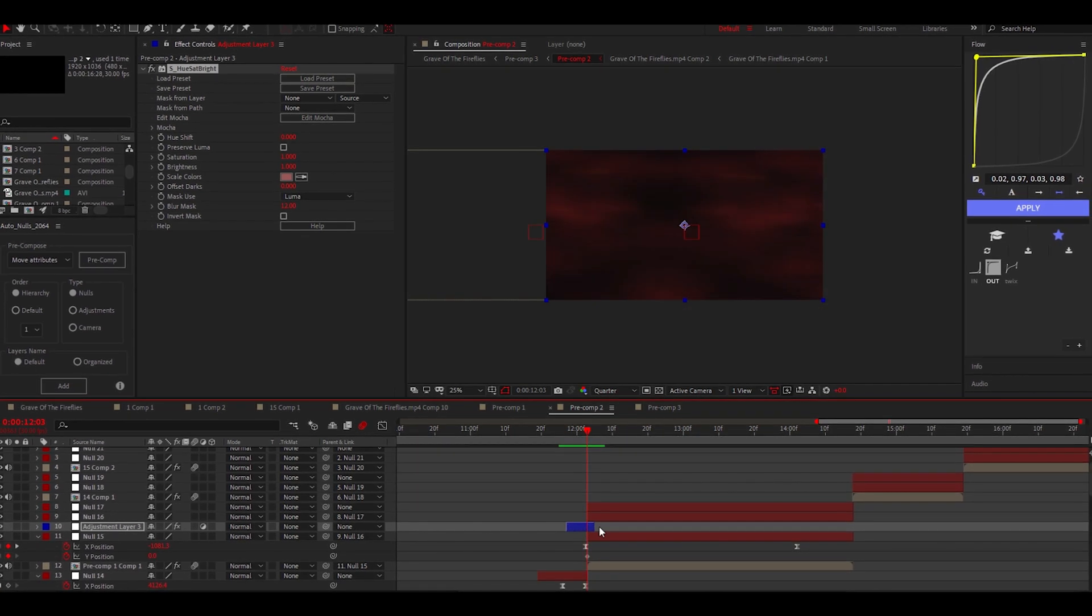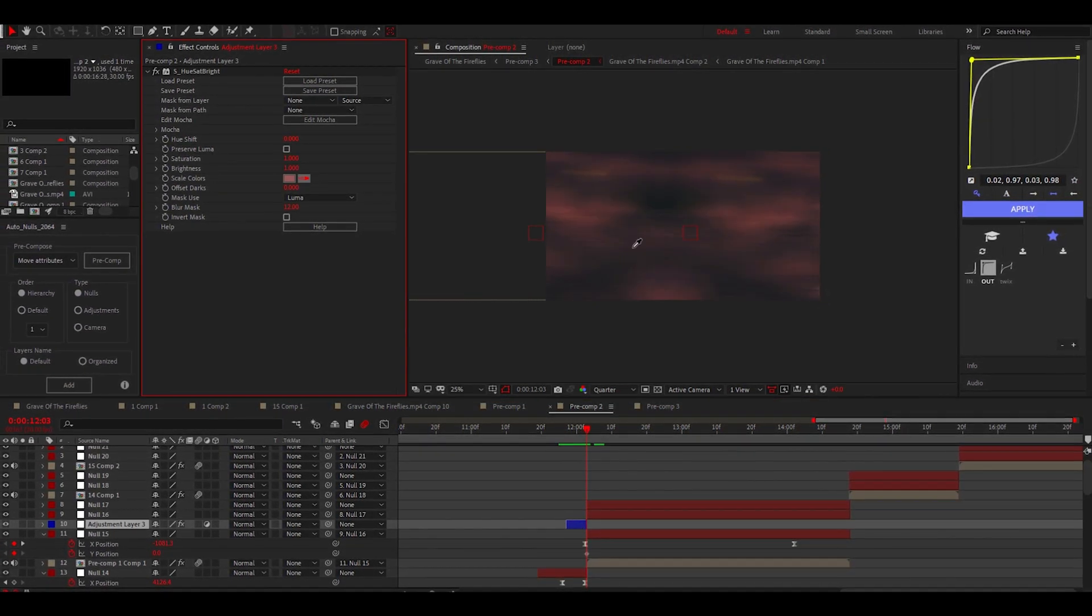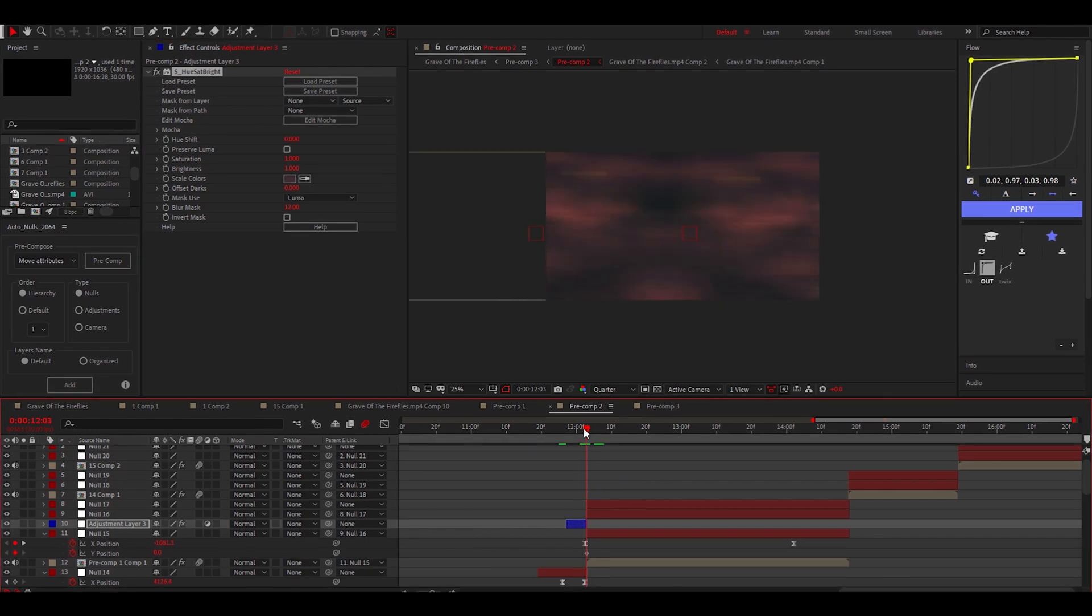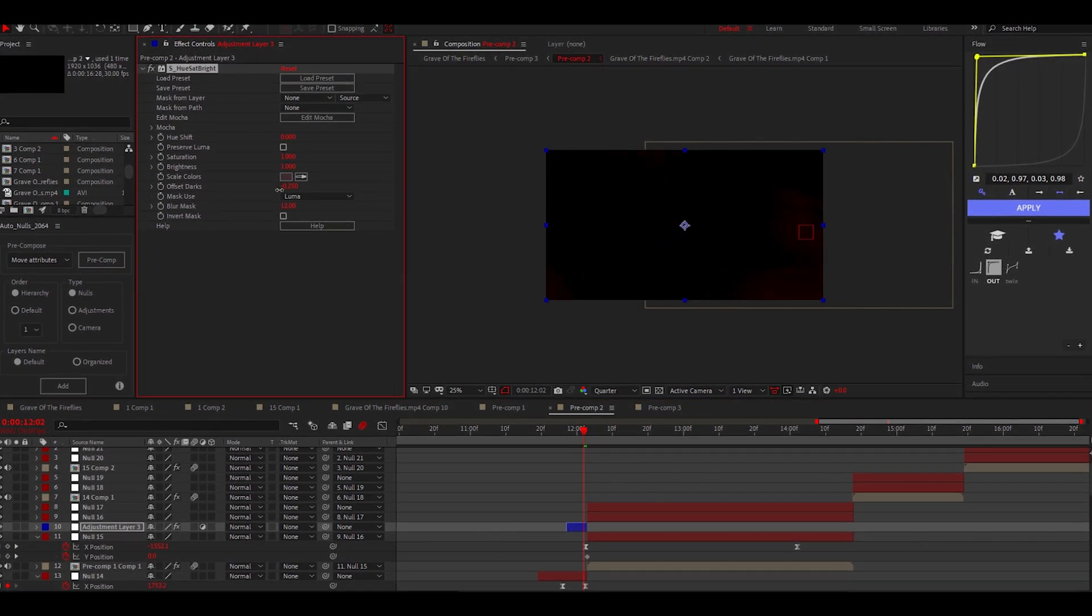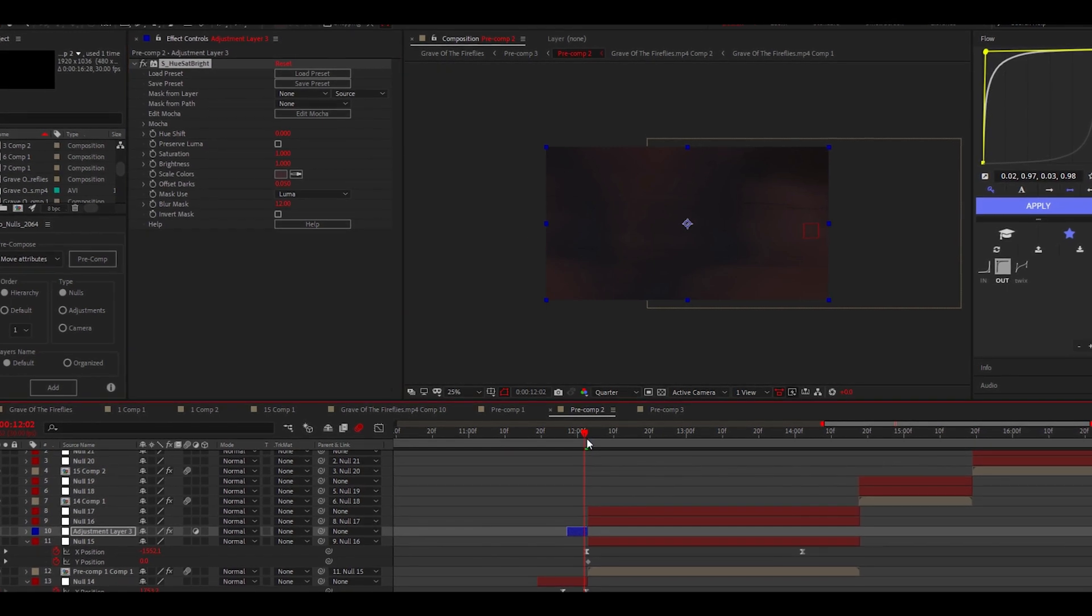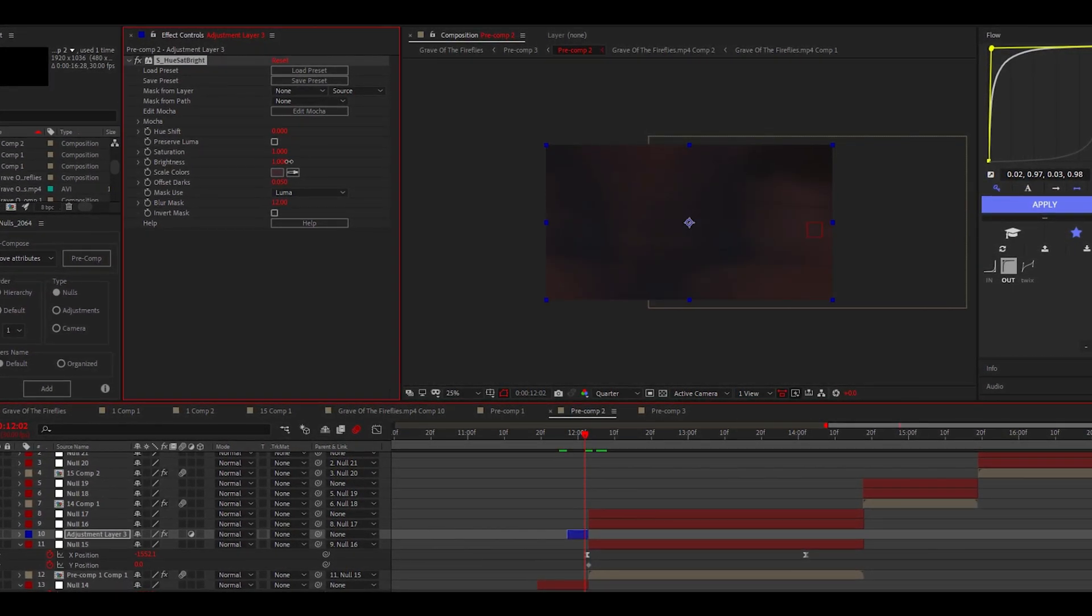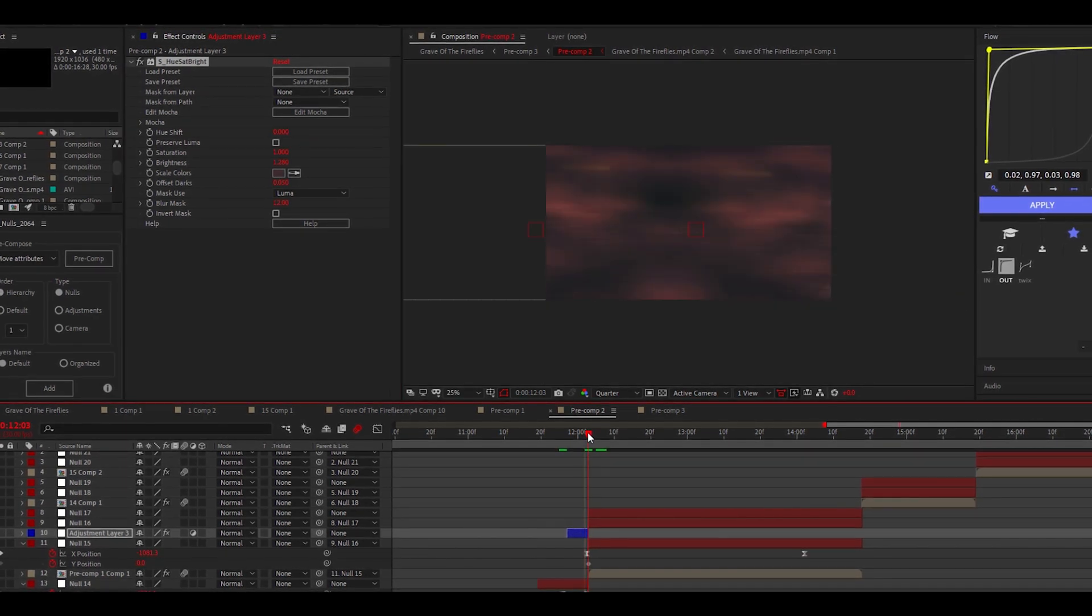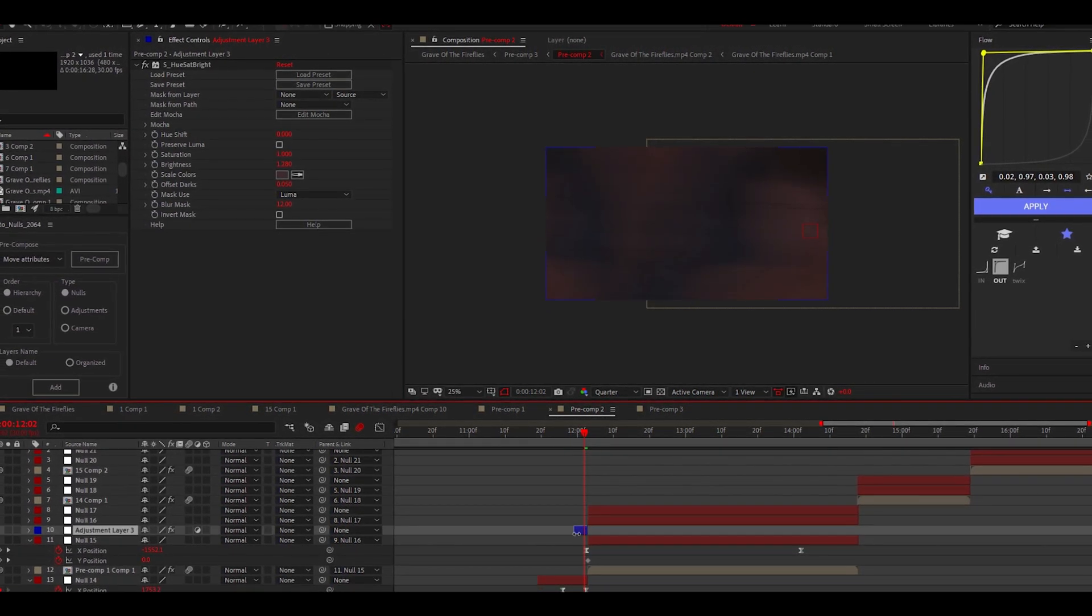Then keyframing the opacity of the adjustment layer made the effect fade in smoothly. While you watch me finish this effect, I'd like to thank all the people who show me constant support. And I made this tutorial in the hopes that more people in my position with editing experience would share their combined knowledge and help others improve. There's always more to learn and to teach.